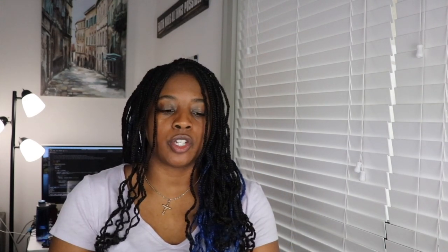So let me read for you the questions so that we're all on the same page about what's being asked here. In this challenge, the REST API contains information about a collection of users and articles they created. Given the threshold value, the goal is to use the API to get the list of most active authors. Specifically, the list of usernames of users with submission counts strictly greater than the given threshold. The list of usernames must be returned in the order the users appear in the results.